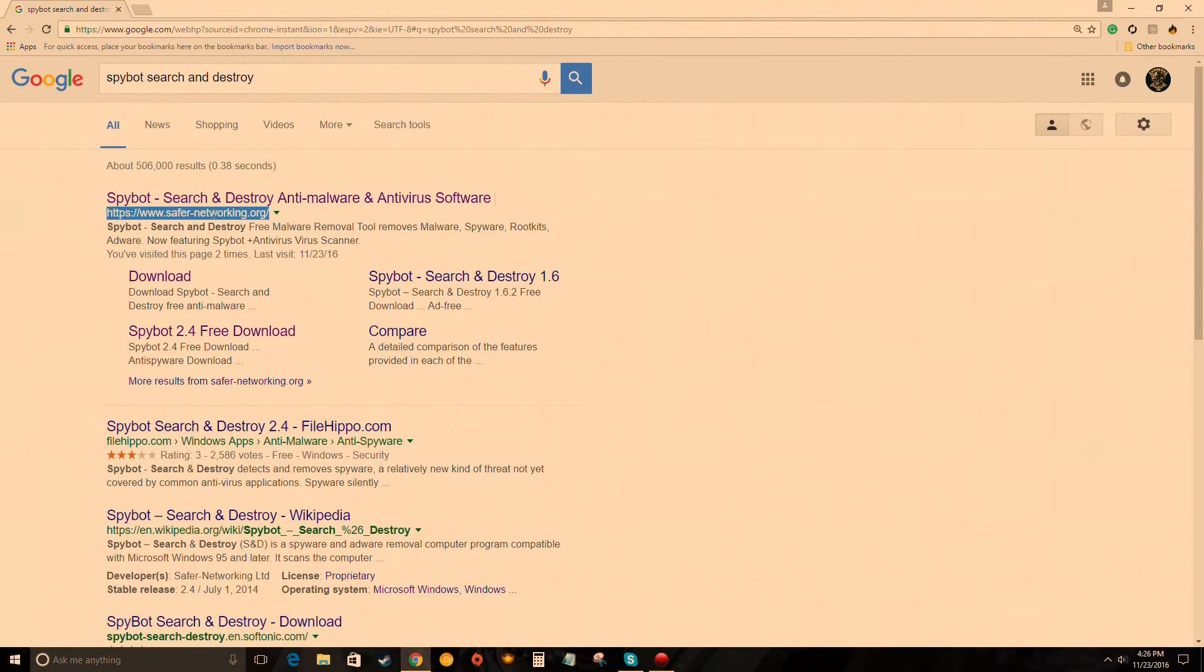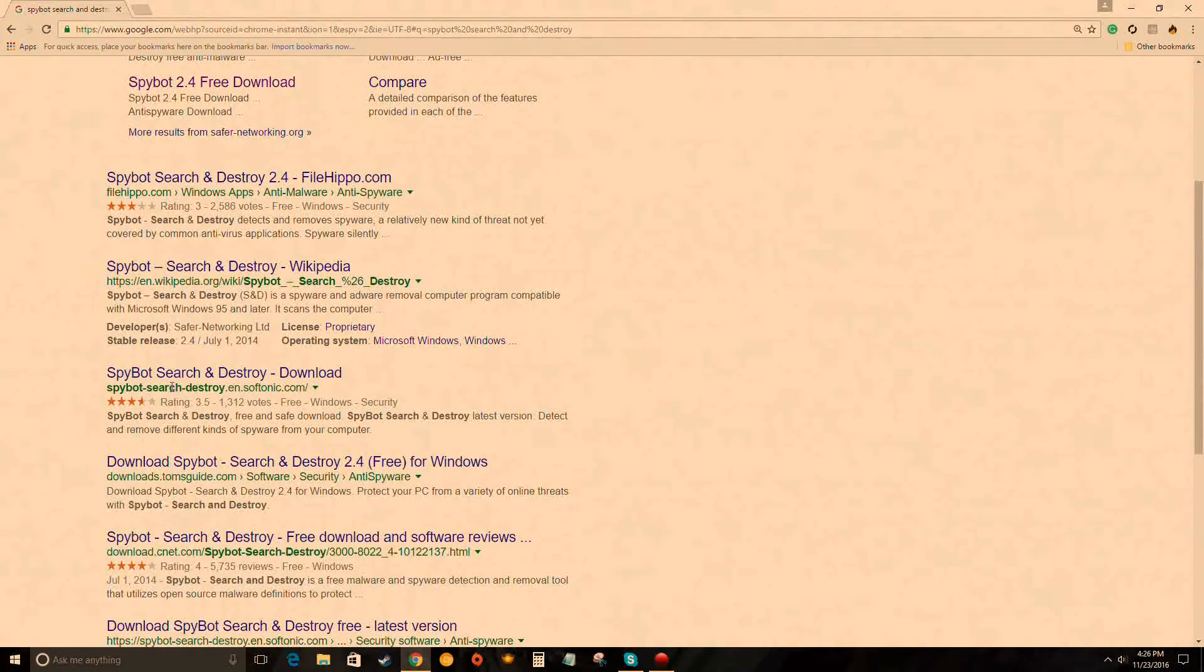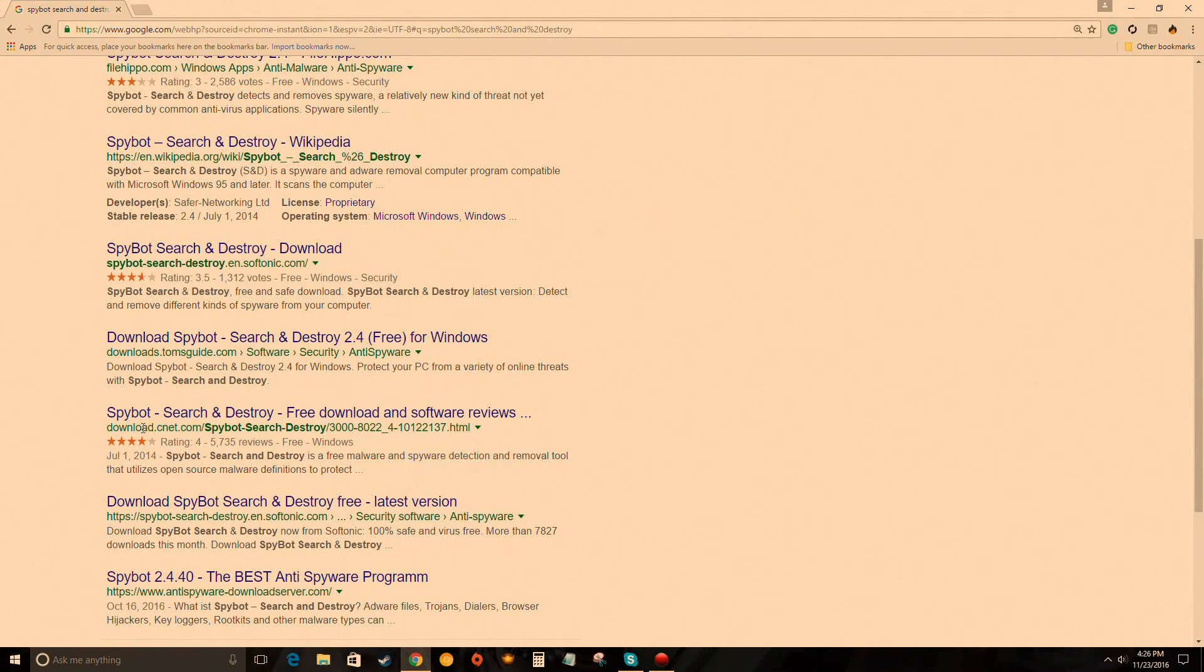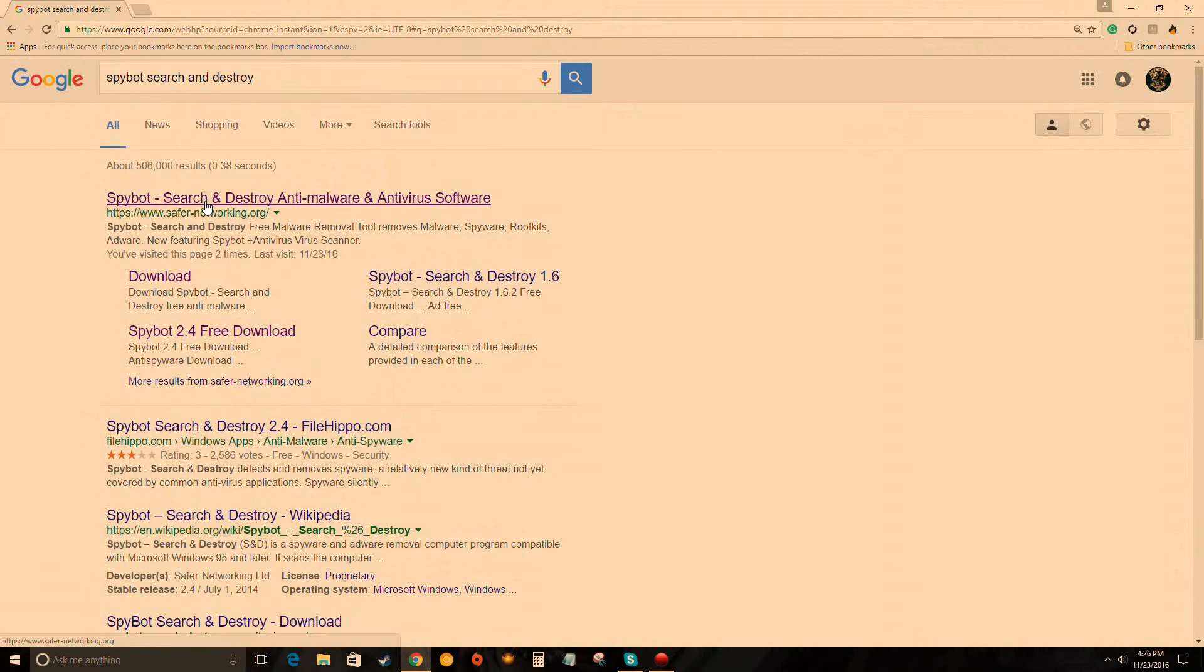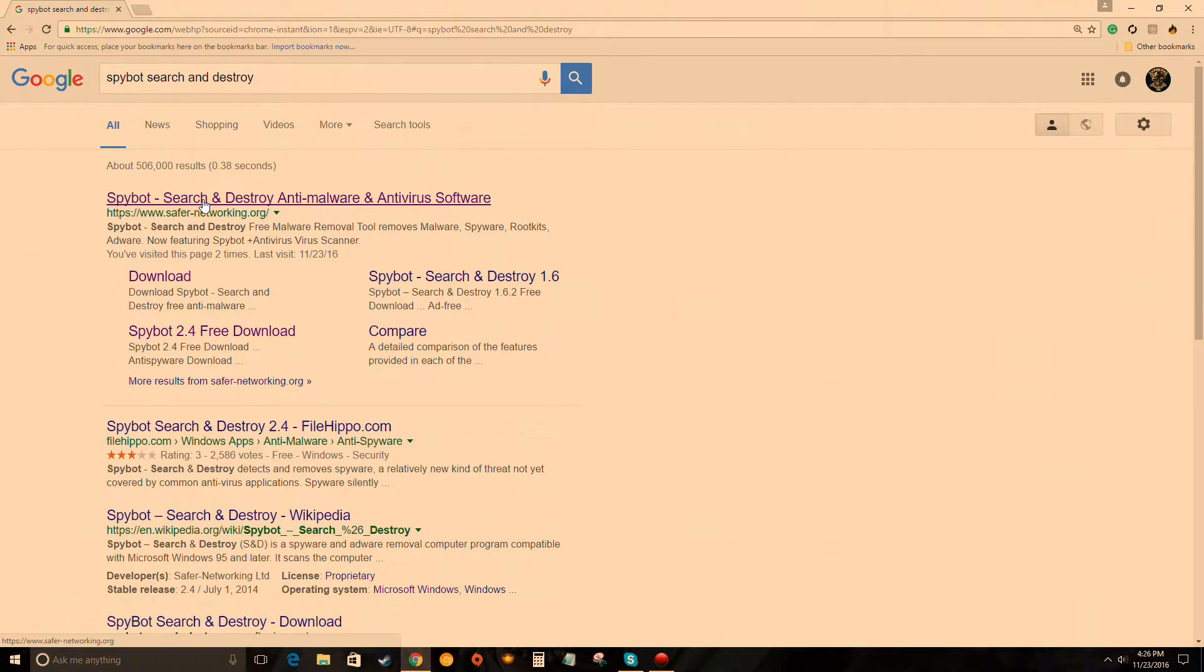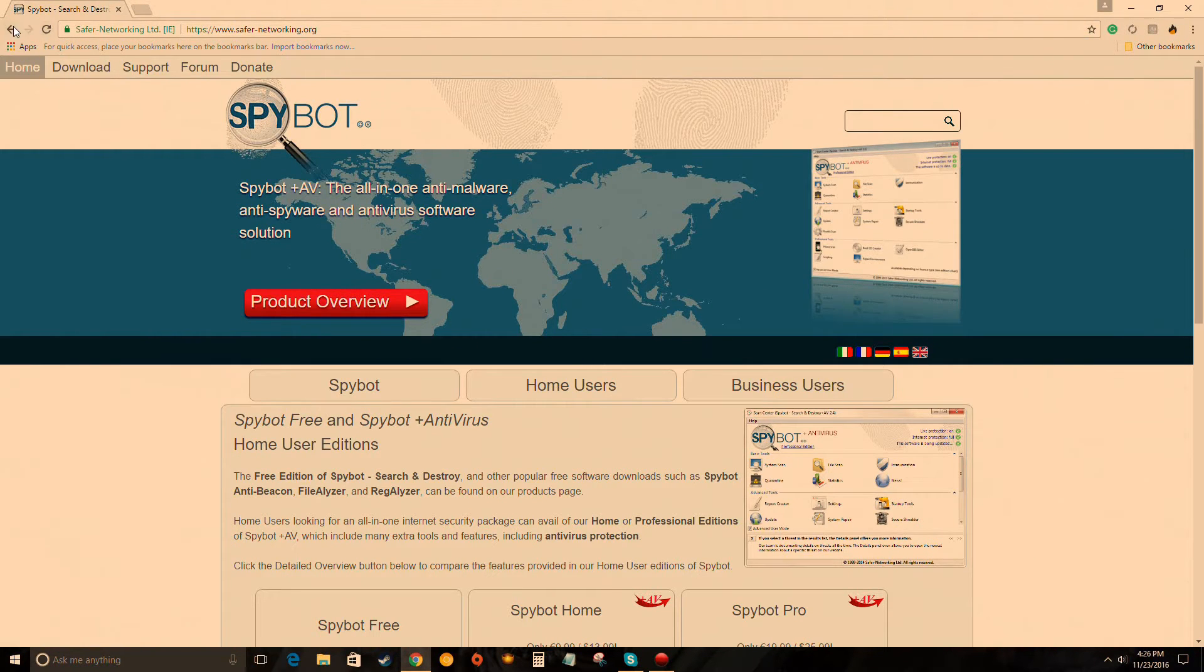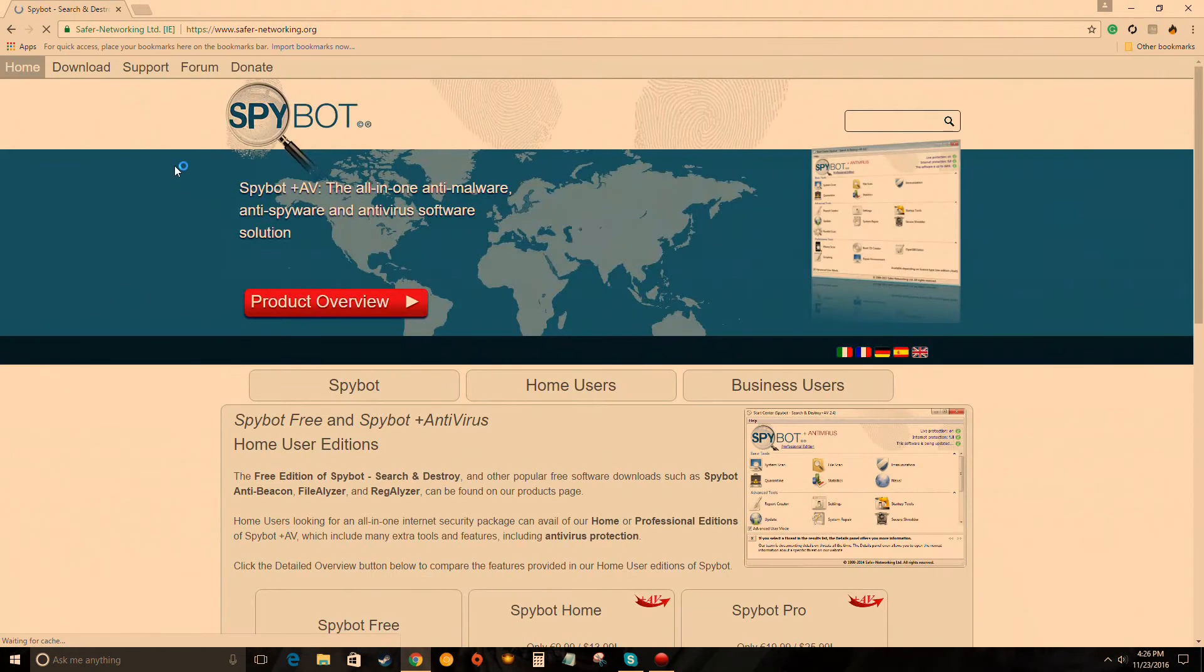Right here is what you're looking for - Safer Networking. Make sure it's Safer Networking to stay safe. Don't do File Hippo or CNET, Tom's Guide, you don't need that. Download directly from Safer Networking. Those are the people who created the program.